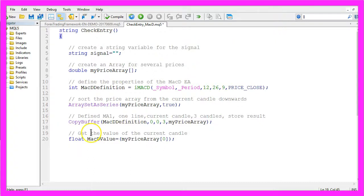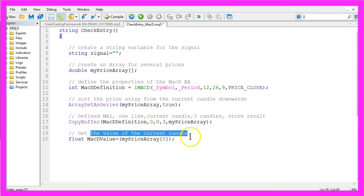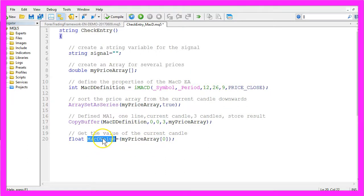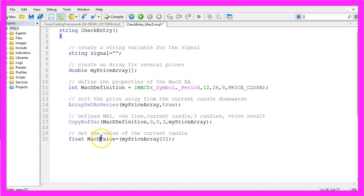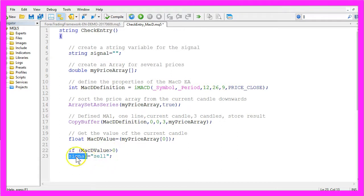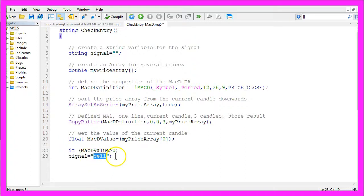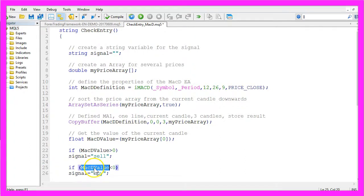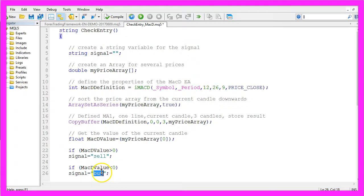So let's get the value of the current candle, that would be candle zero in my price array, and we store the value in a float variable called MACDValue. If the MACD value is above zero we want to create a signal for a sell trade because we believe that the MACD value is overbought. In the other case if the MACD value is below zero we create a buy signal.